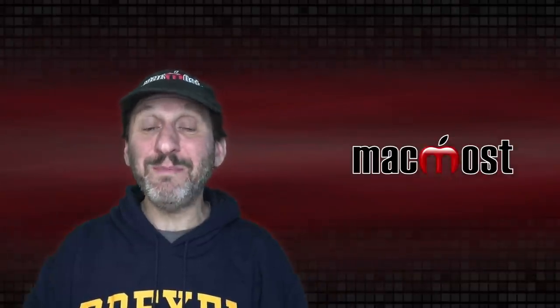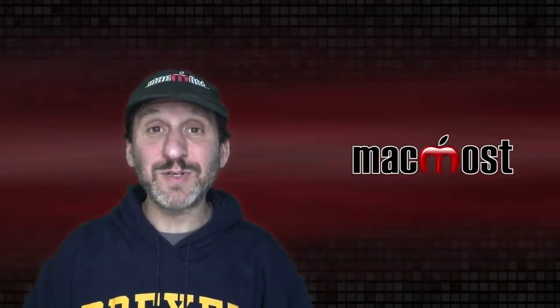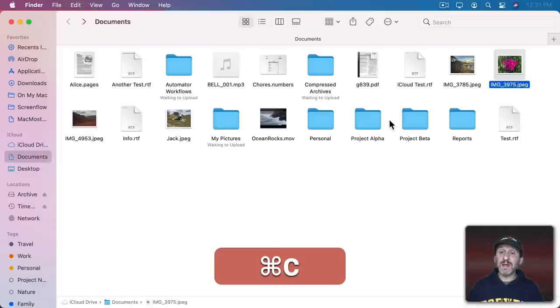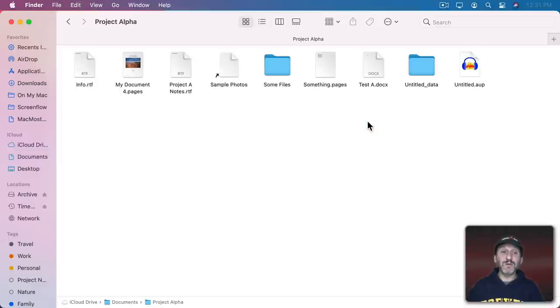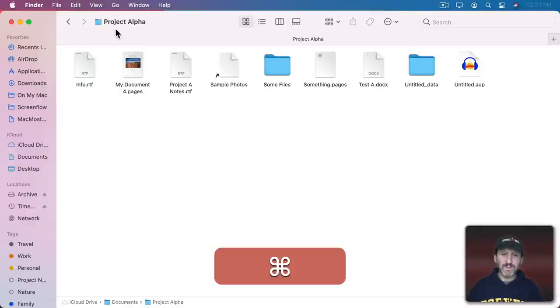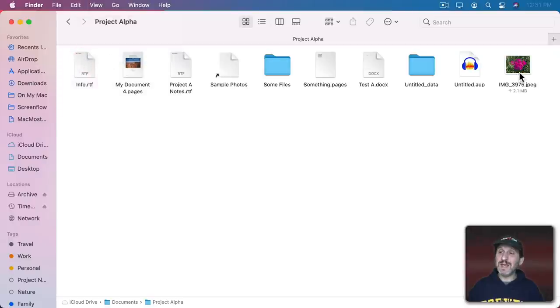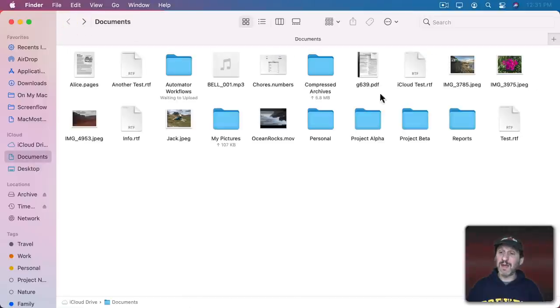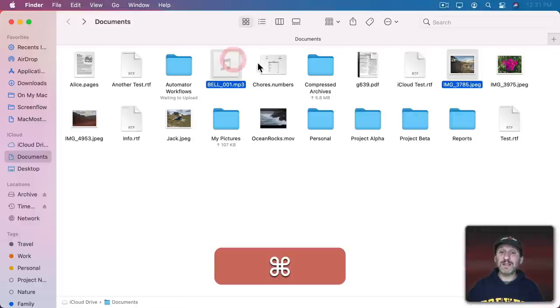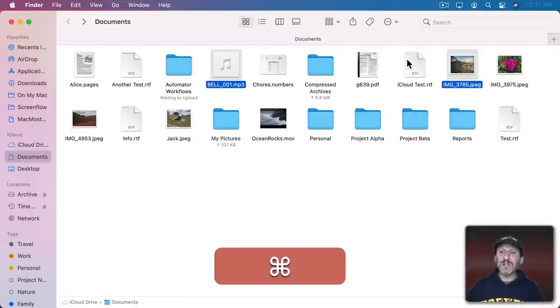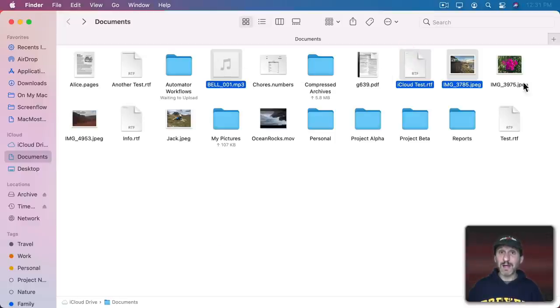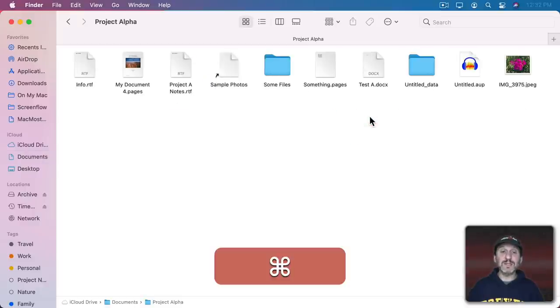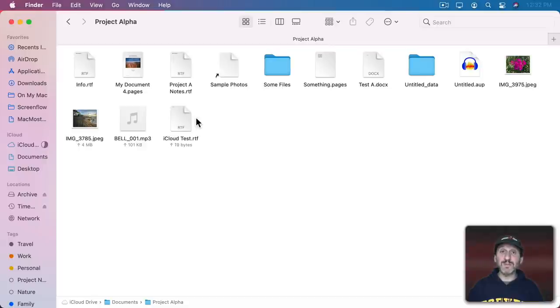You can also copy and paste files and folders in the Finder. Here in my Documents folder, I can select a photo, Command C to copy it, go into another folder, and Command V to paste it. If I look under Edit it says Paste Item. It puts a copy of that file in this folder. You can do that with multiple files. I can select an item and Command Click to select a second item. I can continue selecting items—as long as I hold the Command key down it adds to the selection. Then Command C, go into a folder, and Command V to paste those three items.